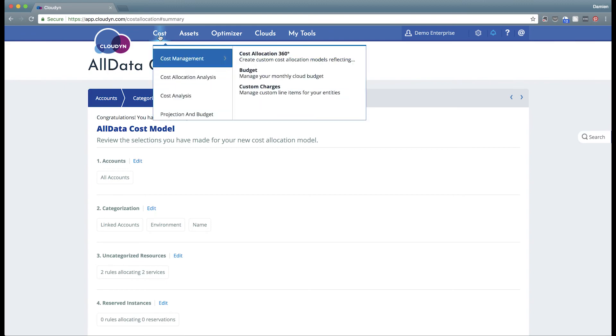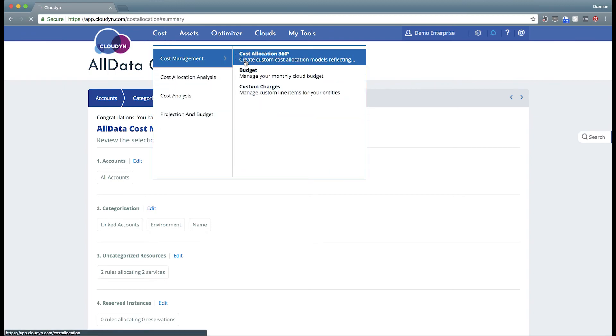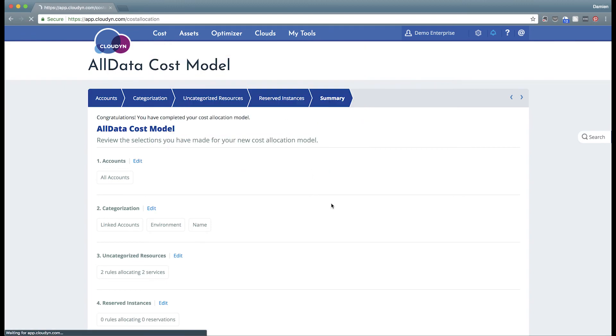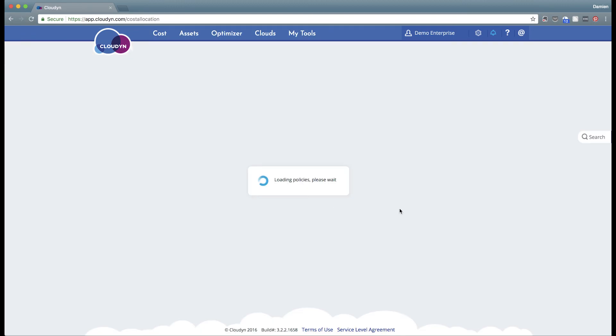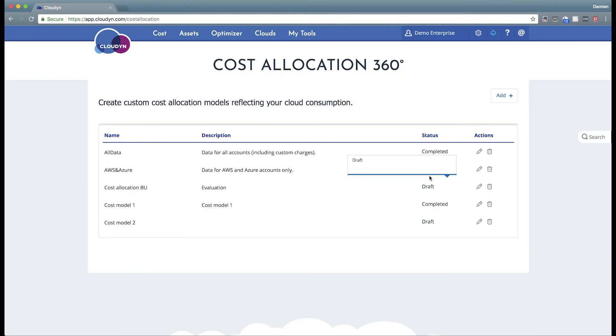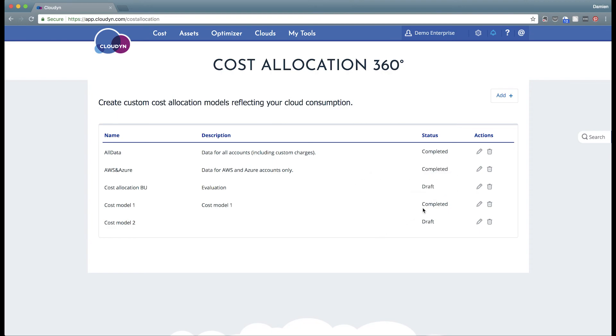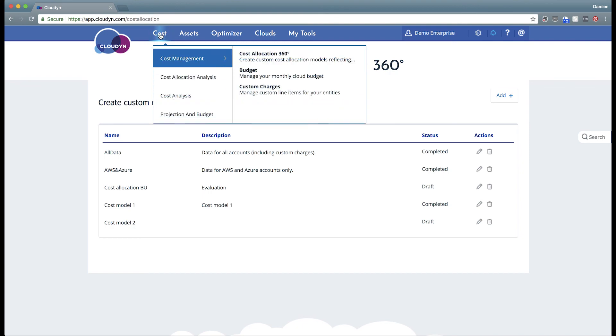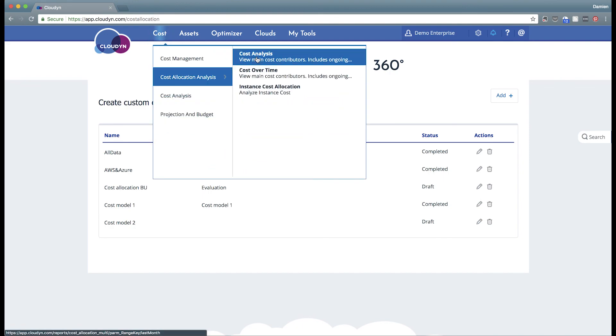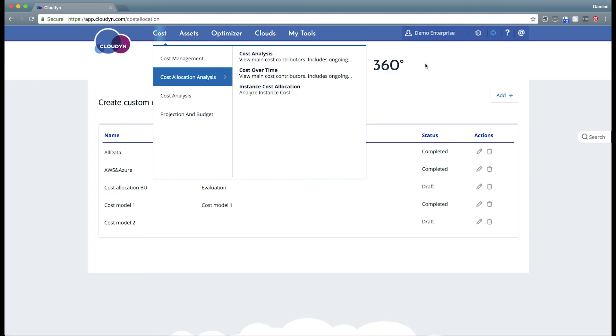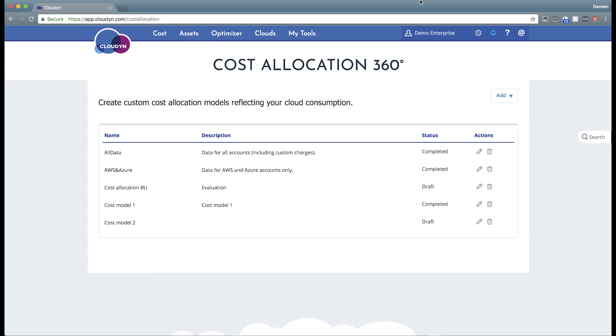Once the cost model is completed, it will reflect that in the cost allocation pane as either draft, processing, or completed. Once it's completed, then you can select that cost model in the cost allocation analysis cost analysis report.